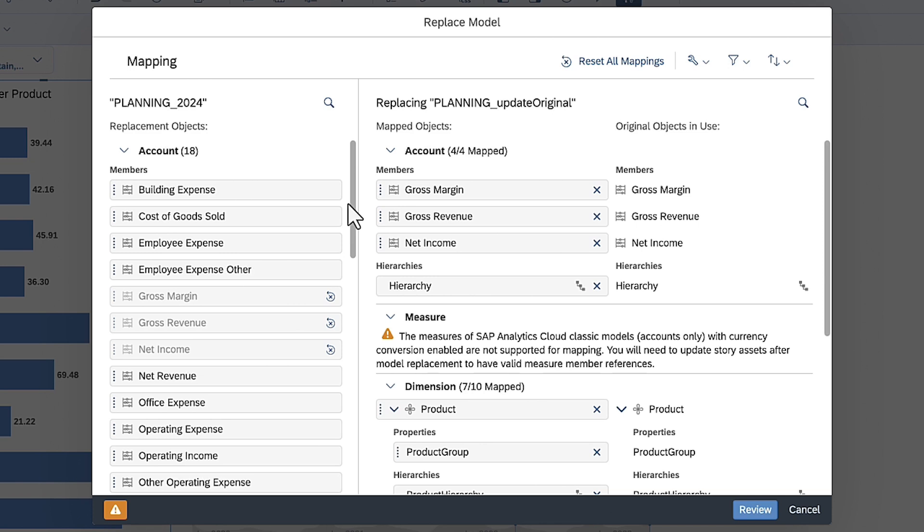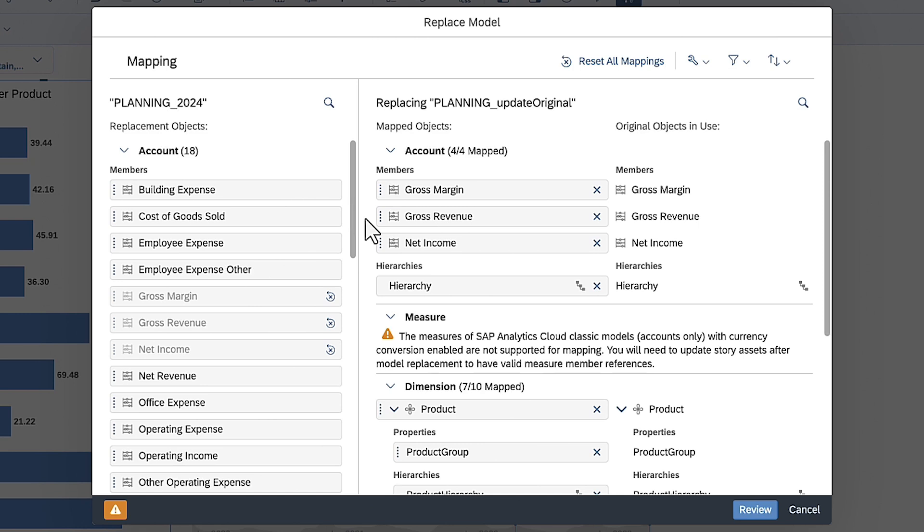The original model contains accounts rather than measures and included a configuration that's not supported. So you're warned here that not all elements can be mapped automatically.